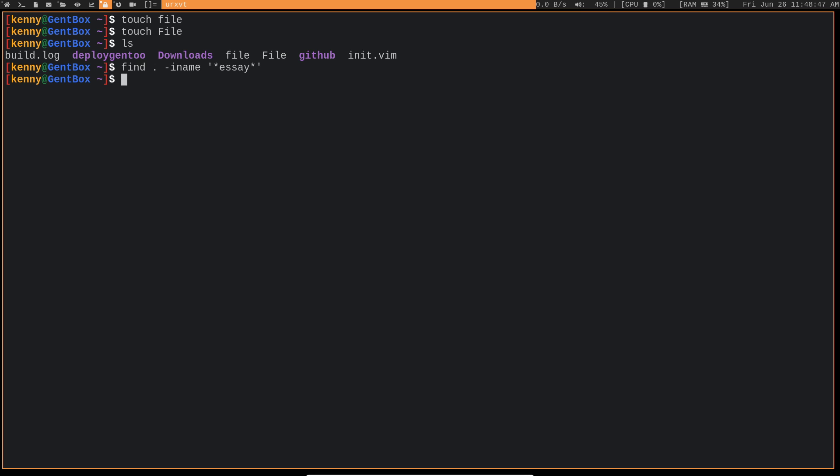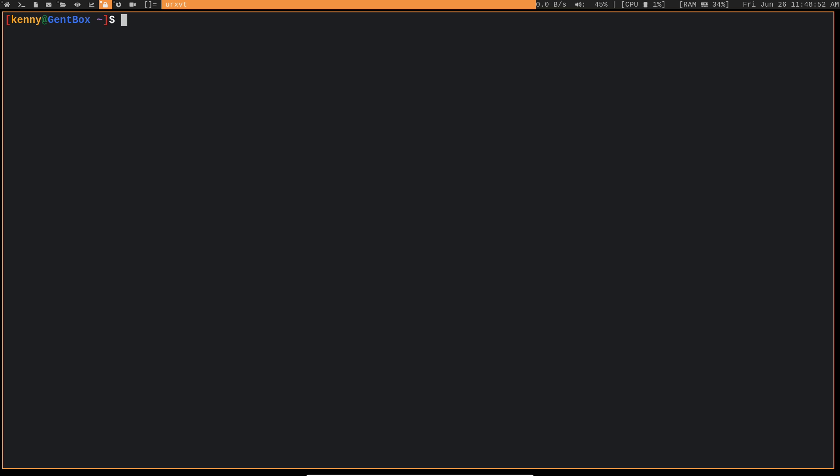Another thing that we can do is searches that are actually based on file permissions. And this might be useful to do a bit of a security audit on your Linux system to see if you have any file types that have some screwed up permissions. So the way to do that would be find, and I'm going to do type f perm, and let's look for files that have the permission 0777. And then we're going to print those out to the screen.